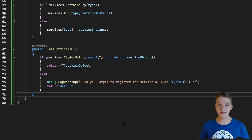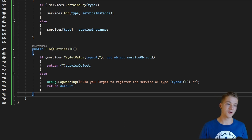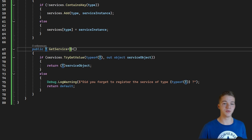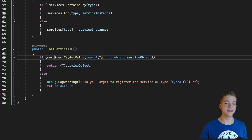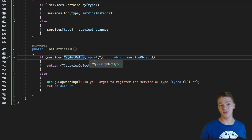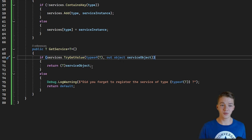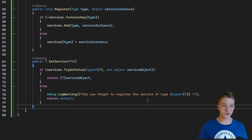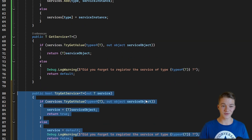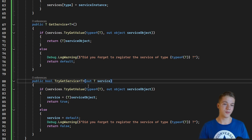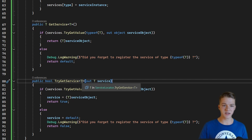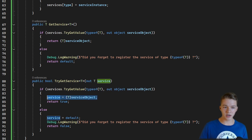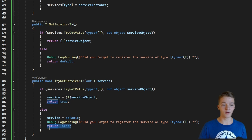Getting the service will be quite simple as well. We have a generic function that returns type T. We look up the services dictionary by type T; if we find it, we return it cast as type T. If we don't find it, I log a warning to the console. I also include a TryGetService function which returns a boolean indicating whether it got the service or not, setting the service output and returning true or false accordingly.